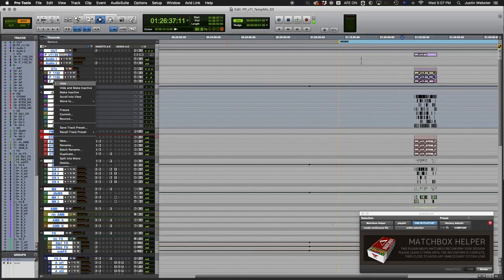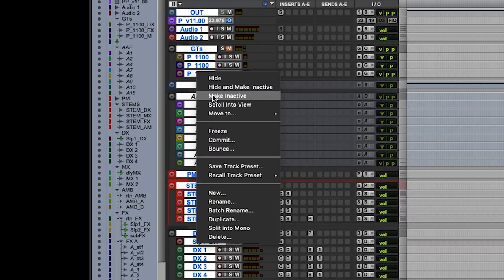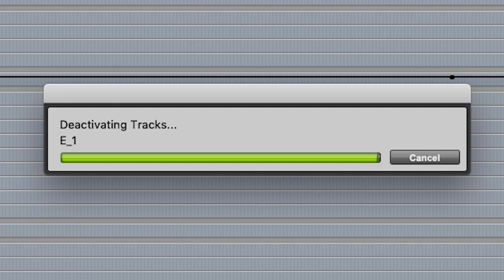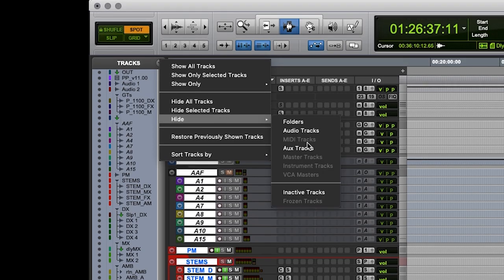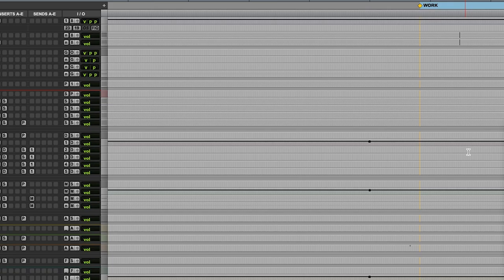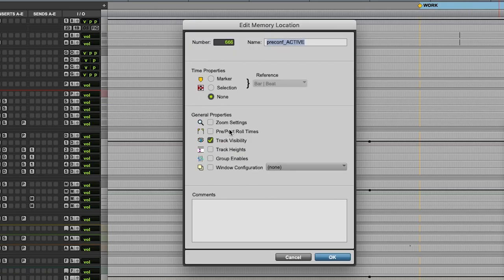For better performance, you can deactivate all tracks. And I like to have a show-hide marker with all the active tracks, so I can easily get back to normal when we're done.